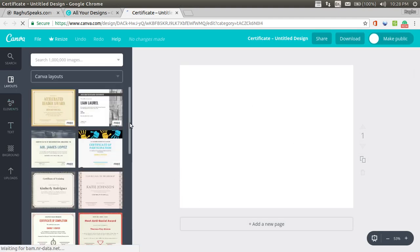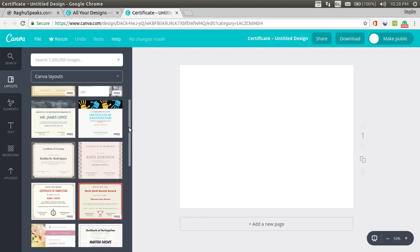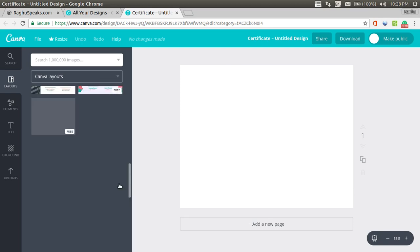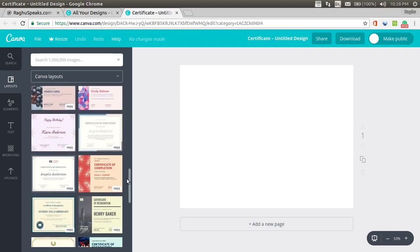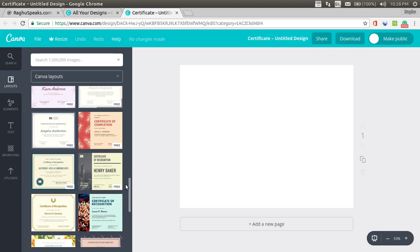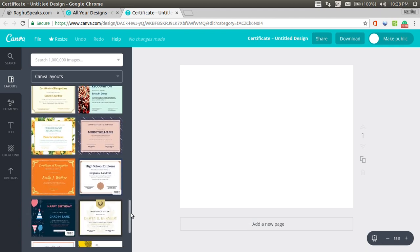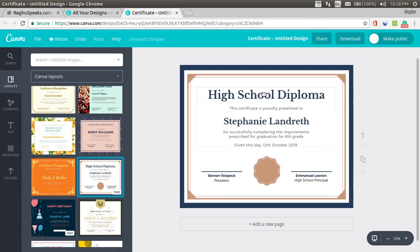You can even choose a... You see here it is shown as free, free. These are the free designs which you can use without any restrictions. Sometimes, sometimes there will be like paid designs which you have to pay, which you have to either go for the pro plan or pay a one time fee such as $1 per design or something. See, this is a high school diploma if you want to edit. You can select.